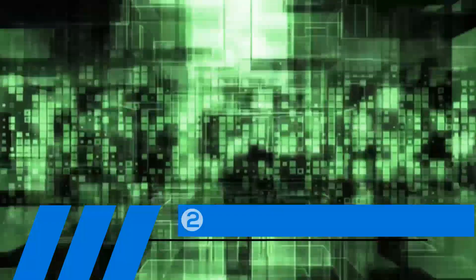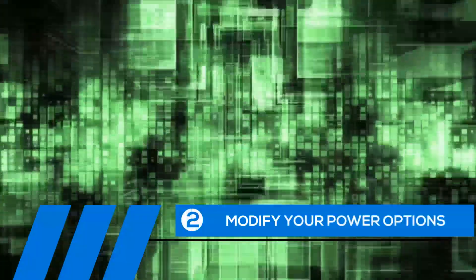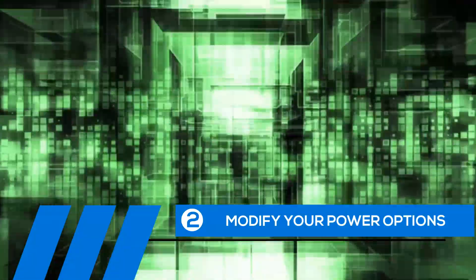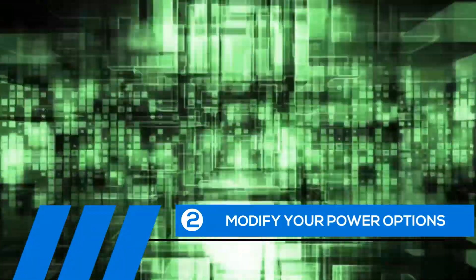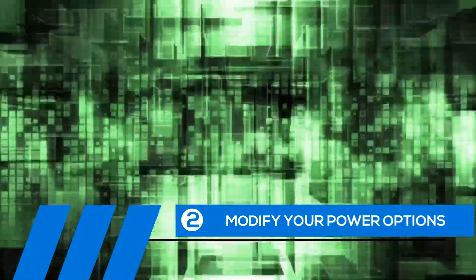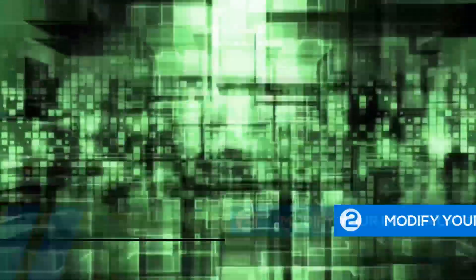Tip number two, modify your power options. Some of the default settings can cause your entire computer to freeze up. Let's change them now.